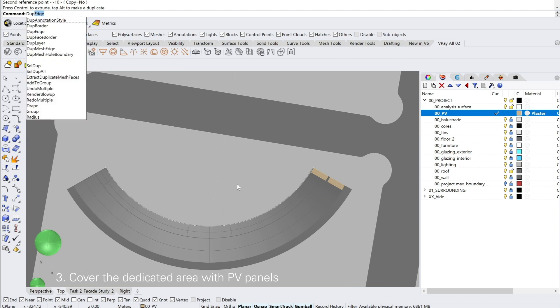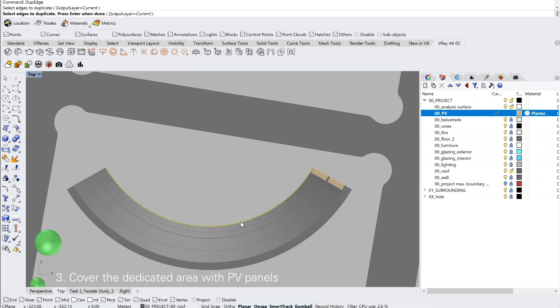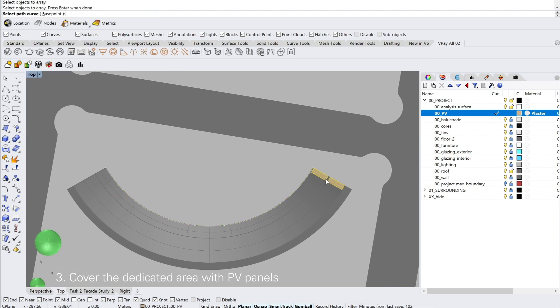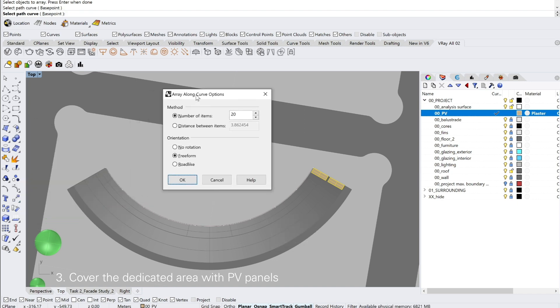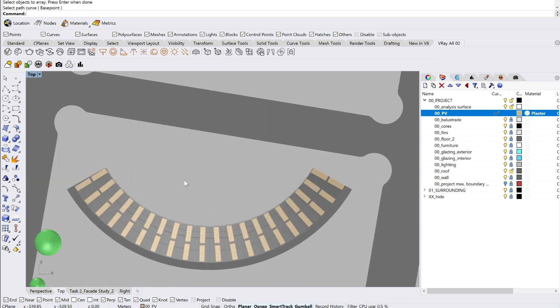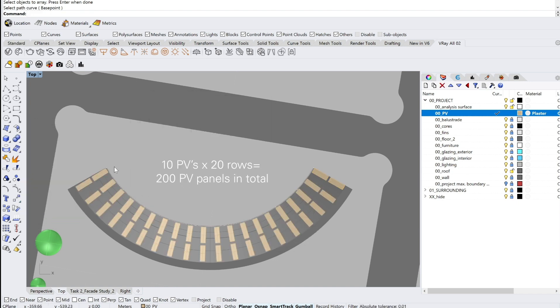As it is in the case of this building, we have 10 PV panels in one row and we multiply it by 20 rows in total, which leads to 200 PV panels overall.